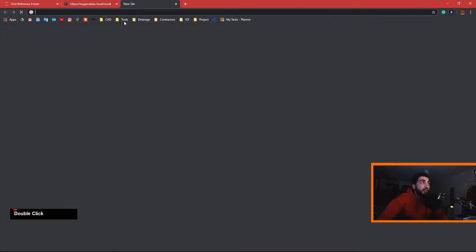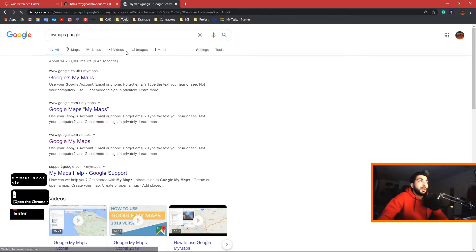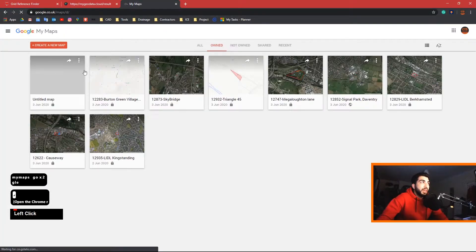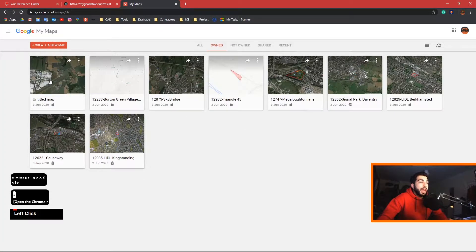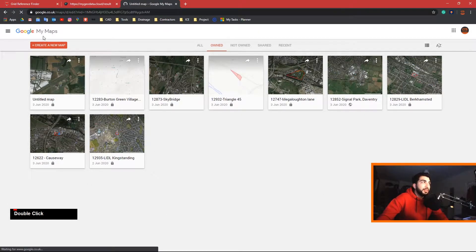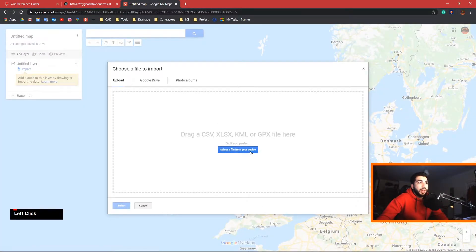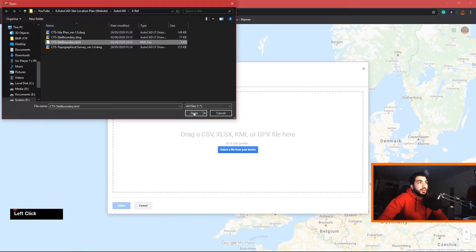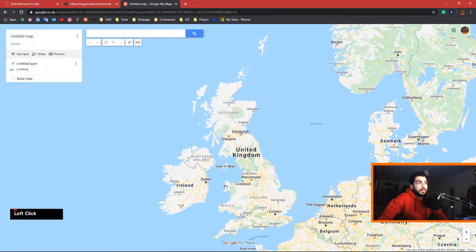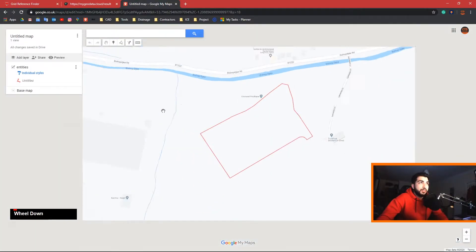Now go to Google My Maps — not Google Maps. Google has developed a platform where you can upload your own maps. Go ahead and create a new map, hit import, and upload your file. As soon as it's uploaded, Google My Maps should straight away zoom in.